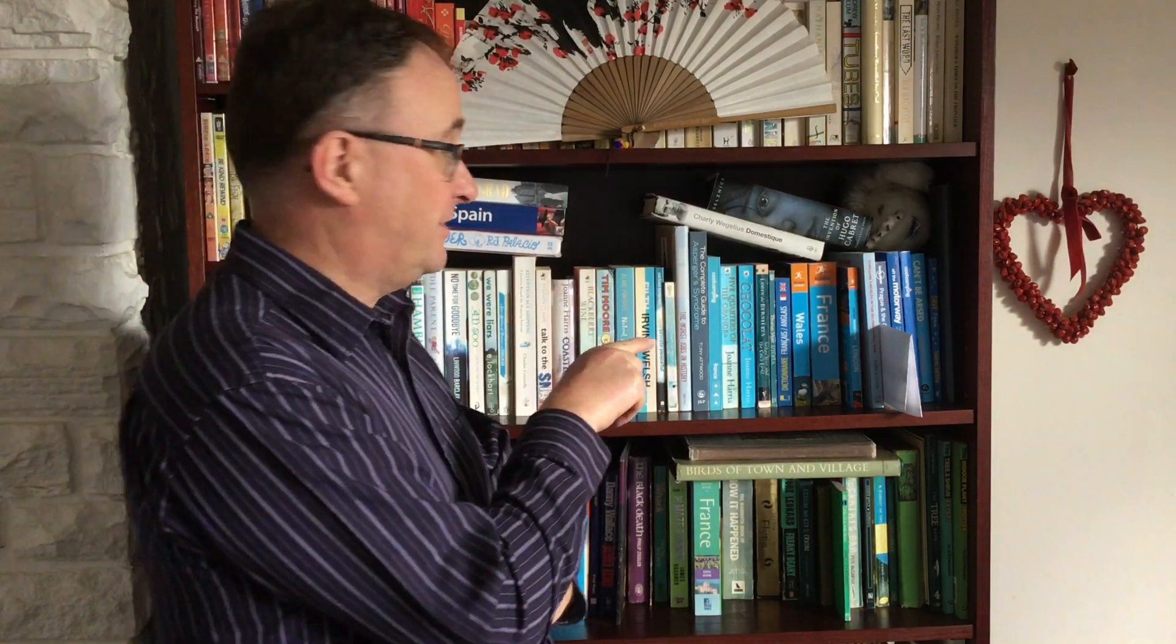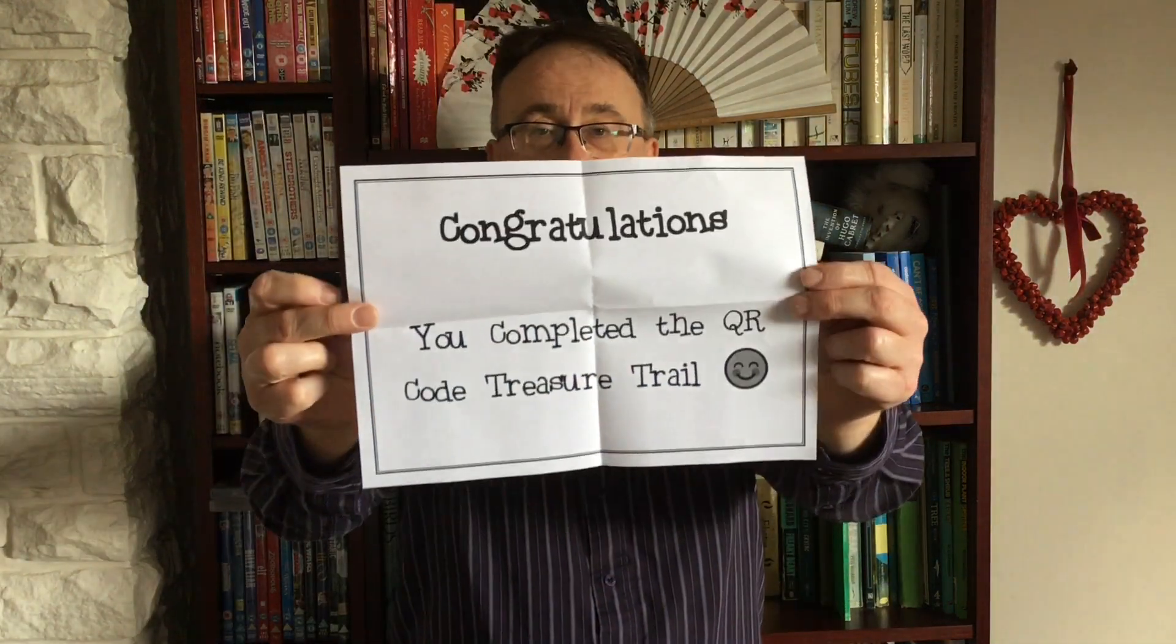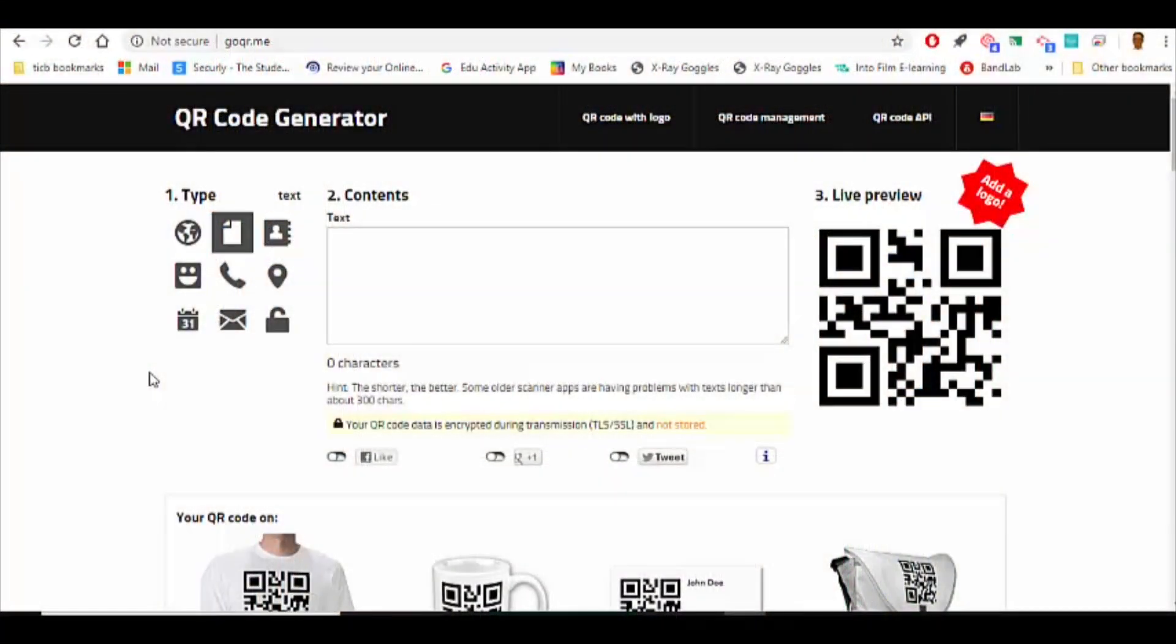There it is. Now I haven't got another QR code because this is my last one. So what I've done is I've made a little certificate. Now you could draw one, but what I've done is I've just printed one. So let's have a look at how you can make your own QR codes.